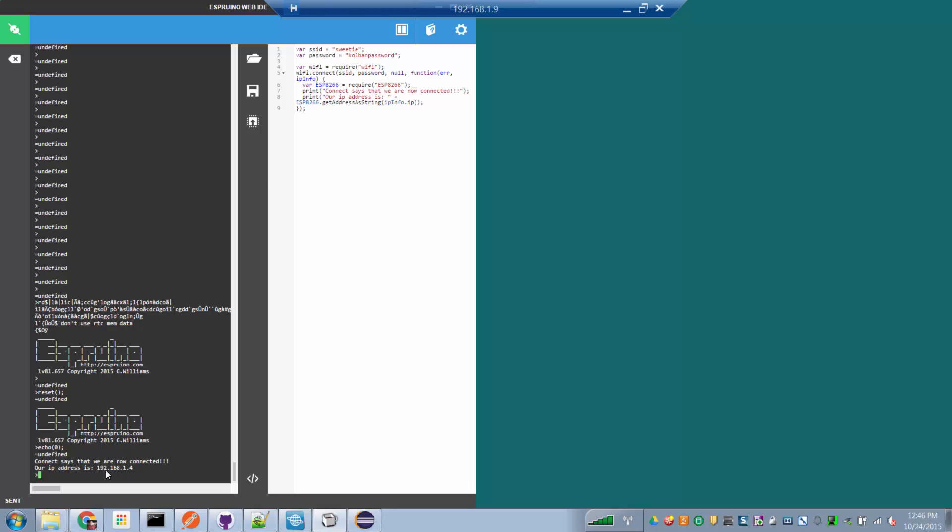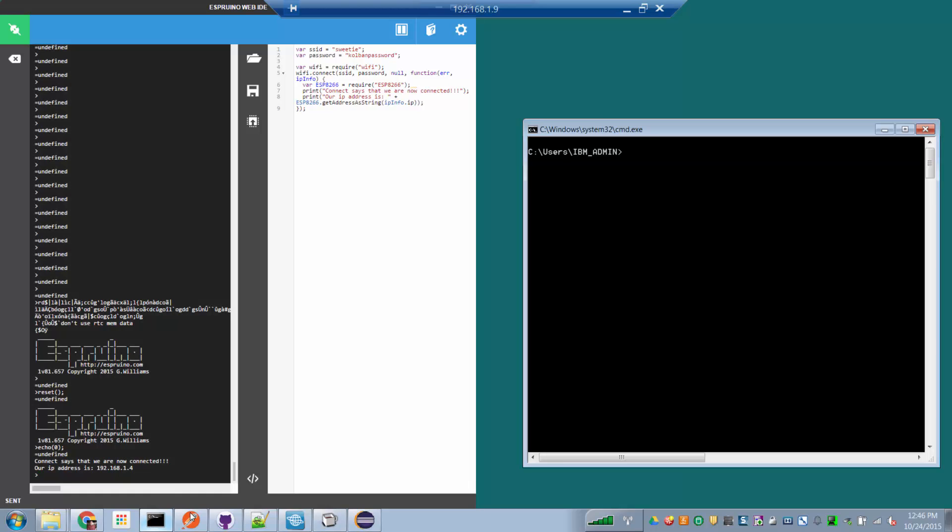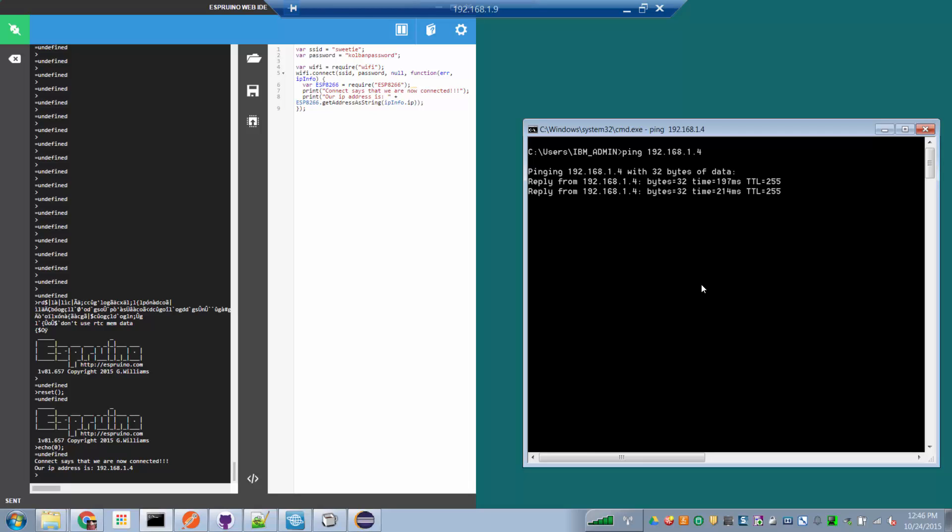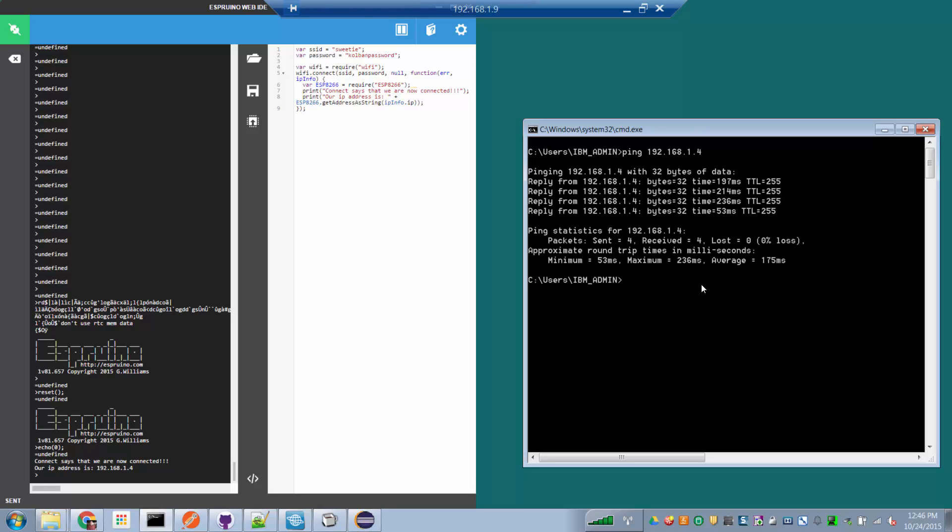Now, if I bring up a DOS command prompt and ping that address, 192.168.1.4, we are now communicating or pinging the ESP8266 device itself. And that has demonstrated that we are now connected to the access point.